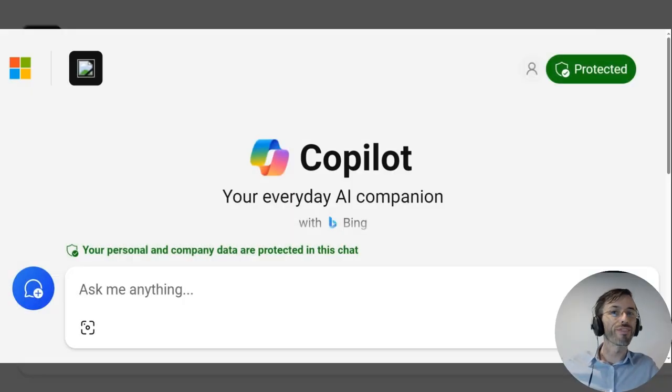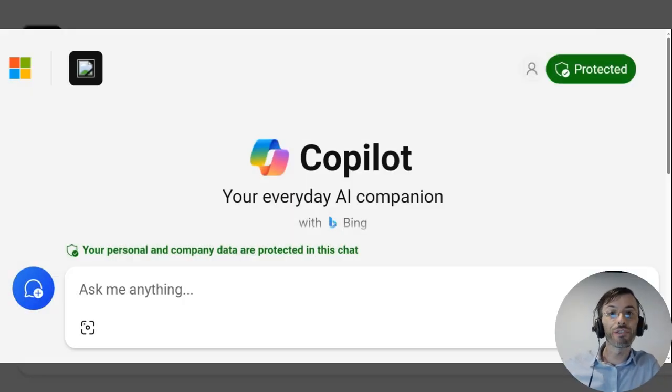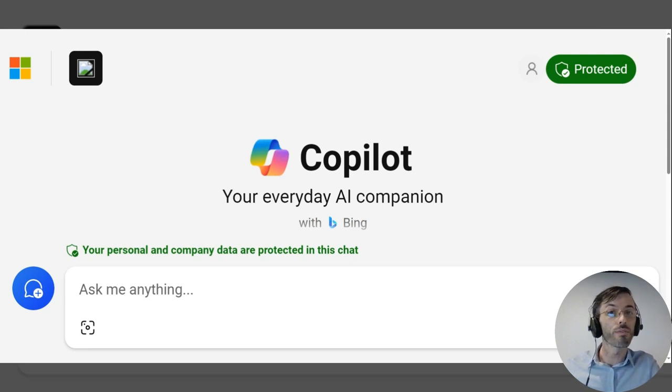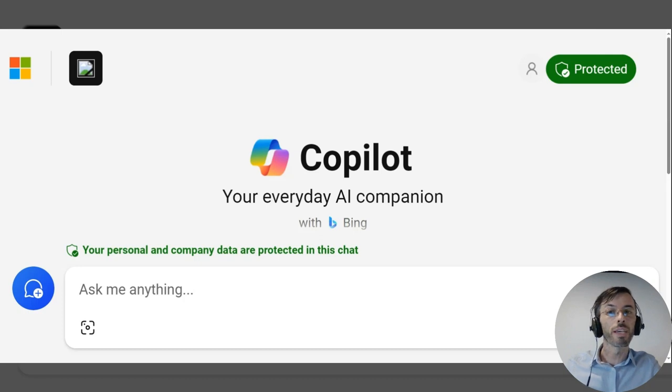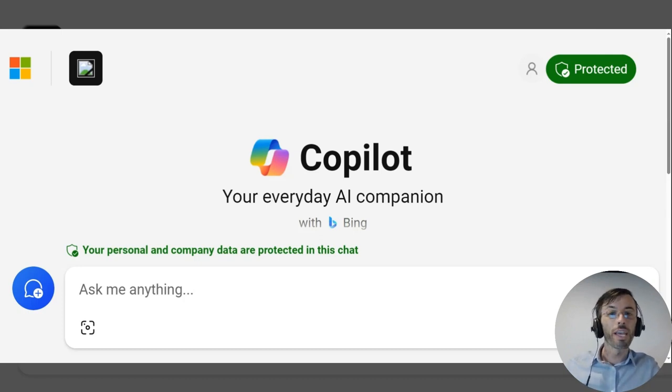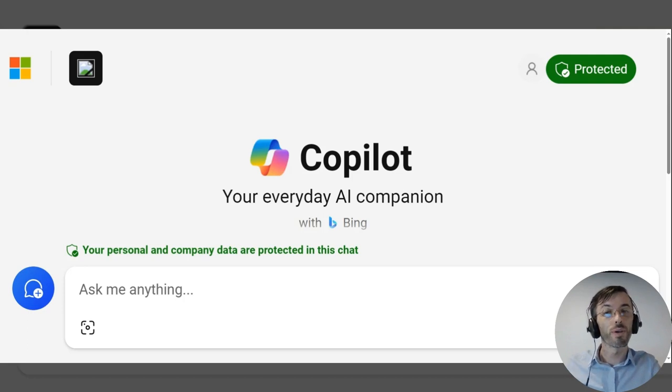Hello and welcome to our video series on prompt engineering for AI chatbots. In today's video, we're going to be discussing the importance of being specific and descriptive in your prompts, which can help the chatbot understand your intention and provide more relevant and accurate responses.